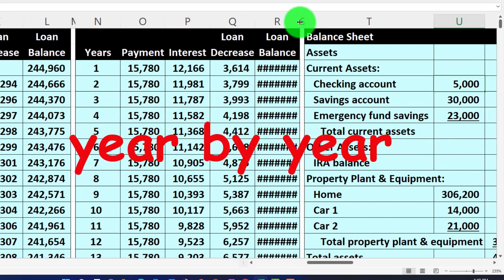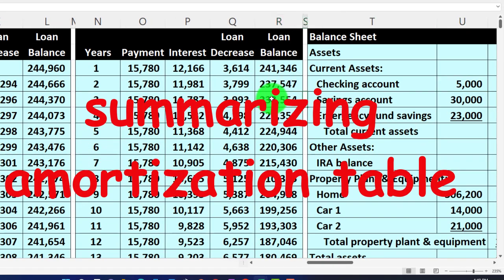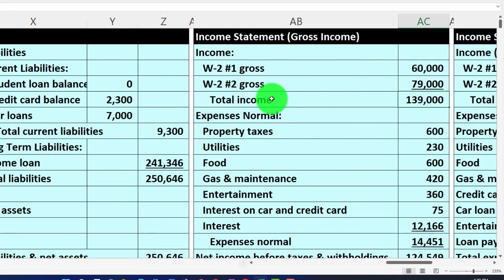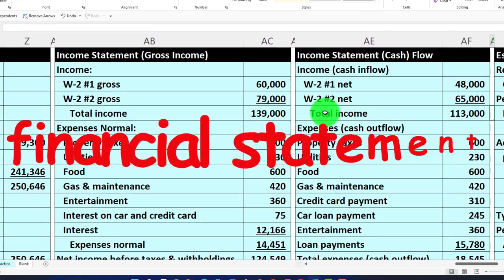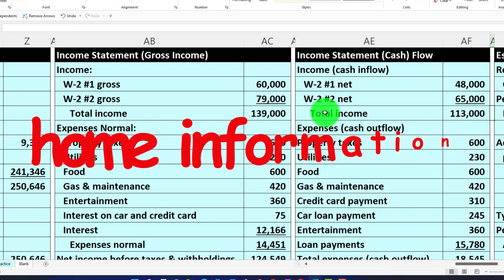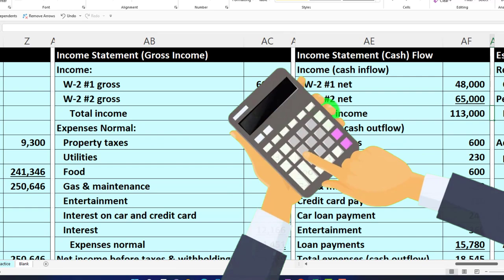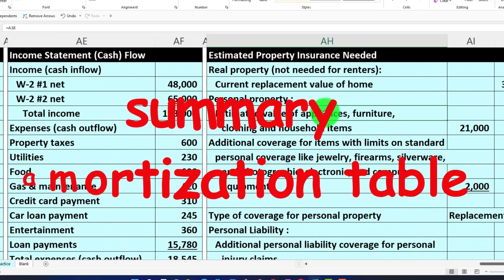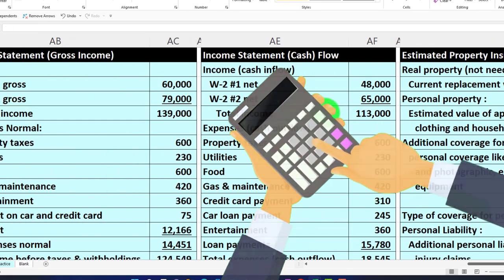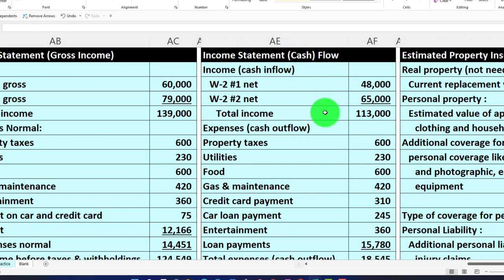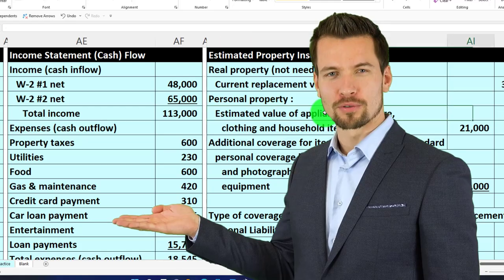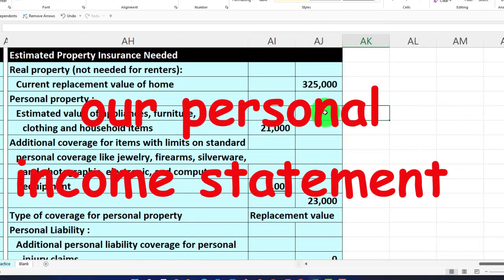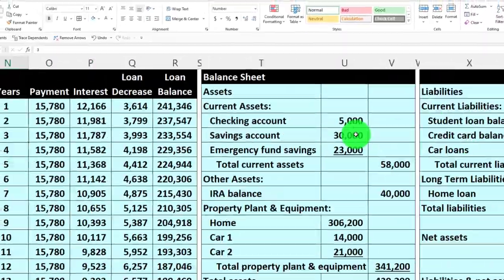We're going to build the amortization table, then break it out year-by-year to summarize it. We'll construct a balance sheet showing where we stand at a certain point in time, and an income statement. These two financial statements will rely partly on the home information and the amortization summary. We'll calculate the income statement a couple of different ways - a cash flow method and an accrual method - and discuss the pros and cons of each for personal income statements. Then we'll put together an estimate for property insurance.